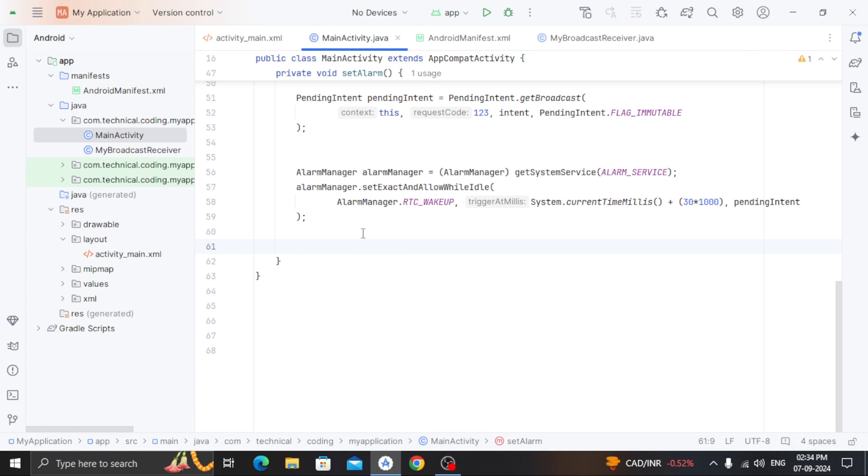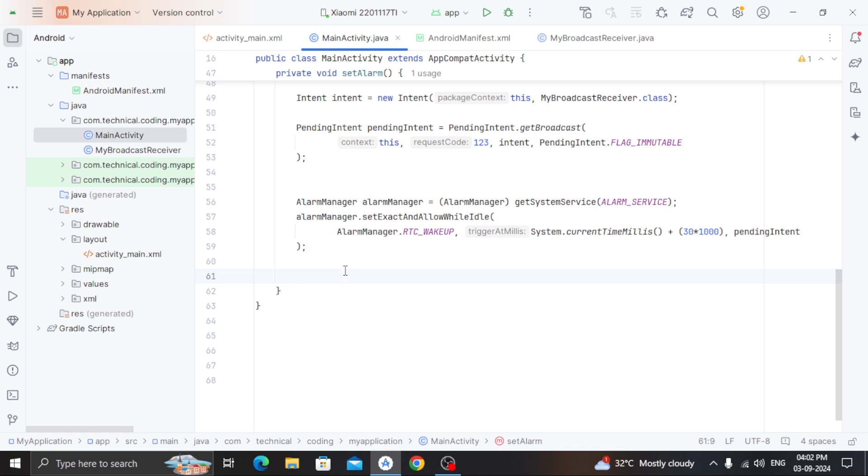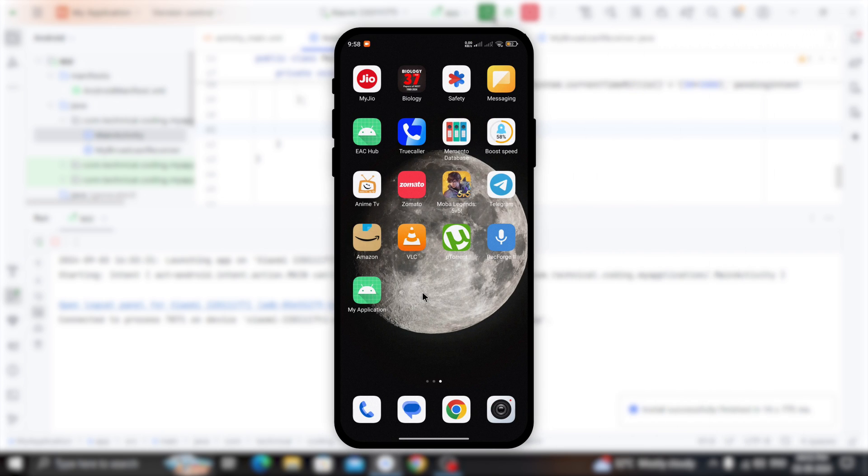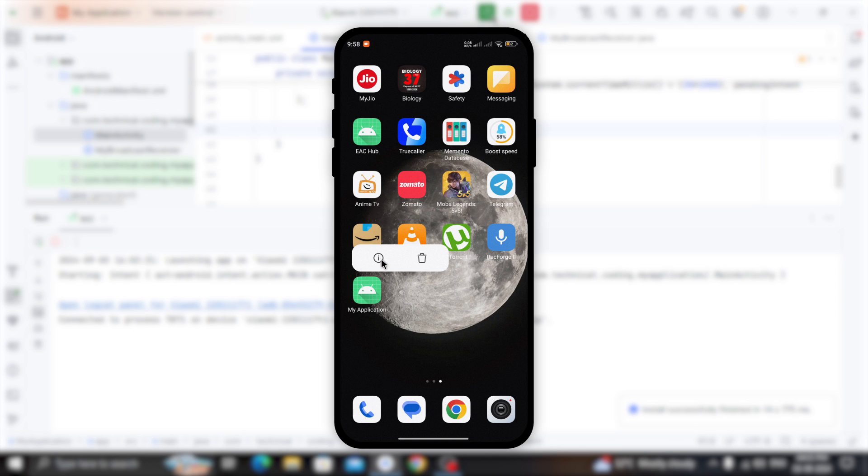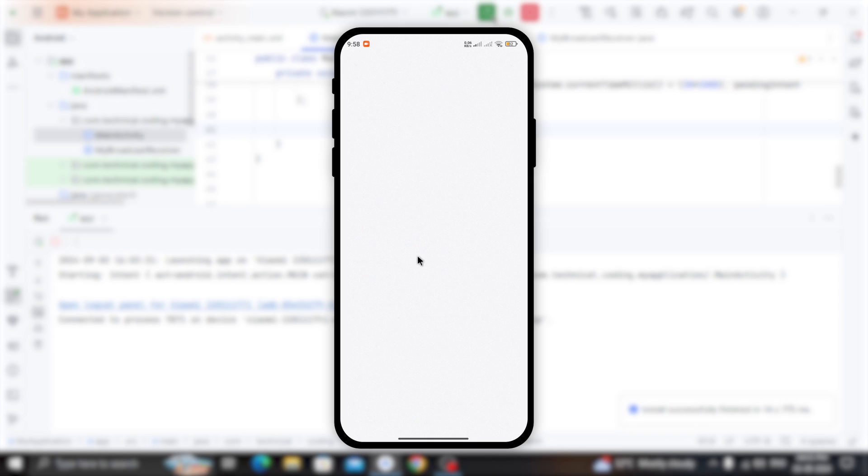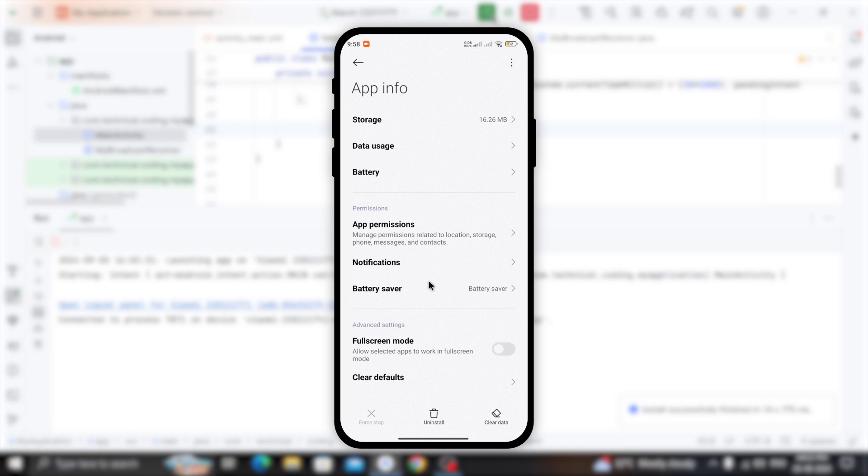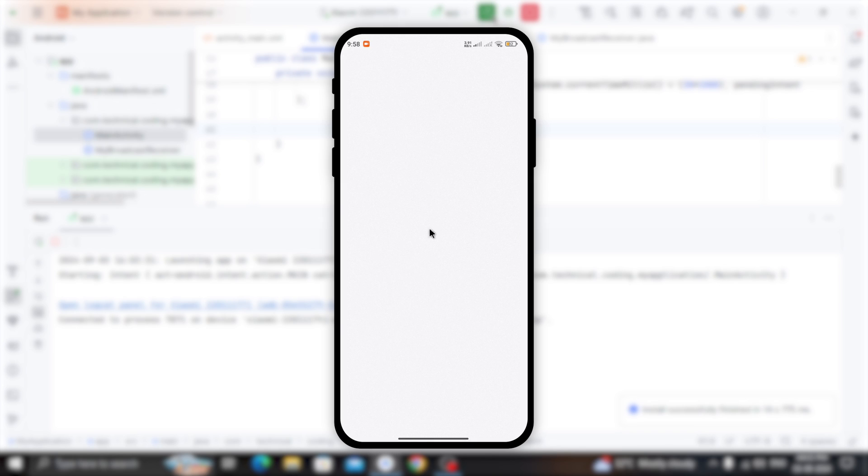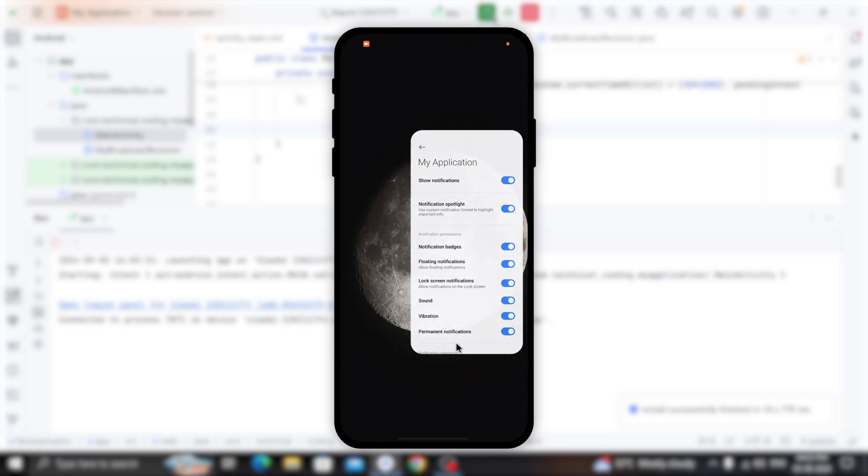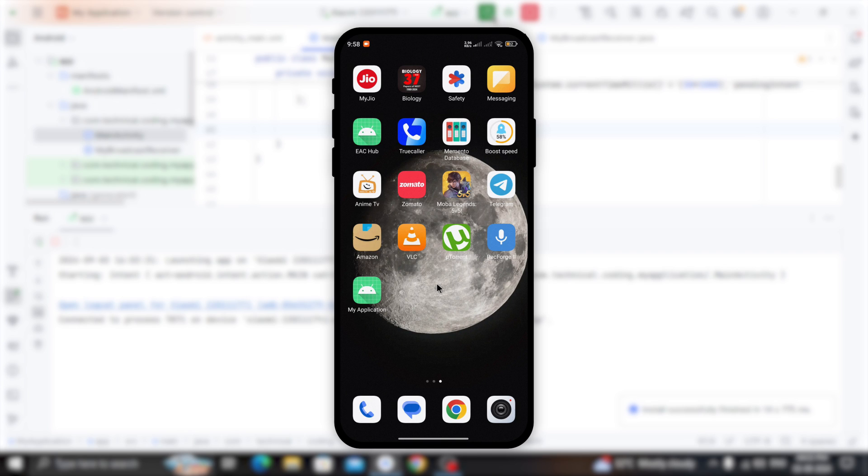Now, test the app to see how it will work. Ok, the app is installed. First, I will go to the app's info and turn on the notifications. Because after Android 13, you need to request for the notification permissions in the runtime. And I didn't do this because that's beyond the scope of this tutorial.